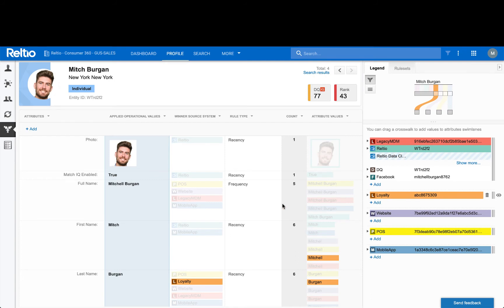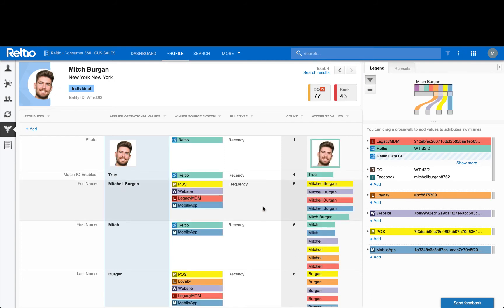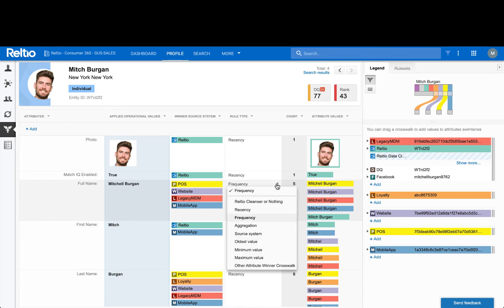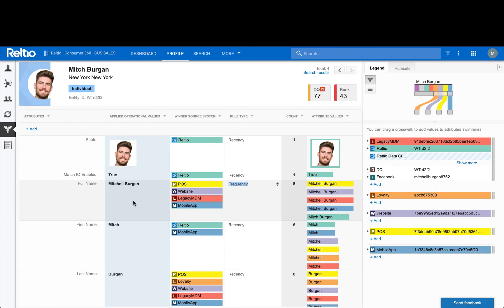You can see here, in this middle column, the current rule set in place, with the rules configured at an attribute-by-attribute level. There are nine out-of-the-box survivorship rules, each using its own logic to select the best value or values from the available data in the consolidated profile. The resulting operational values, or best version of the truth, are shown in this blue panel on the left side of the screen — the same set of attribute values that would be sent to consuming systems.